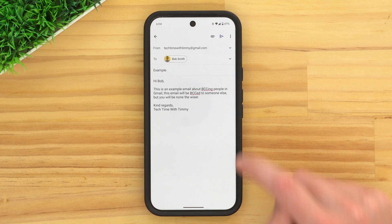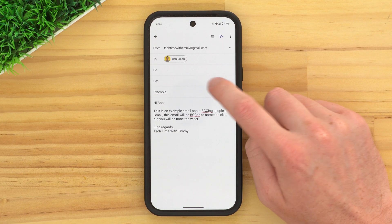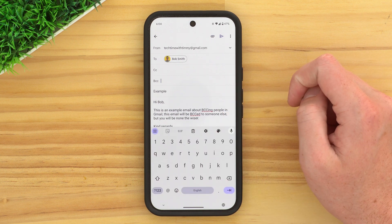If you're using the Gmail app, you'll need to tap a drop-down arrow next to the To field. But apart from that, it's pretty much the same as using the website.